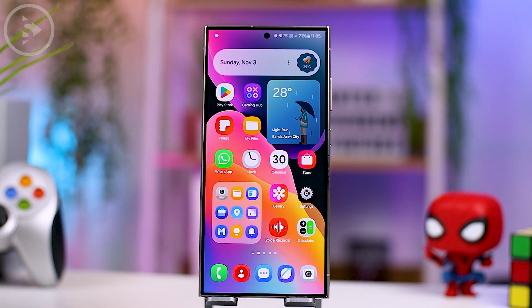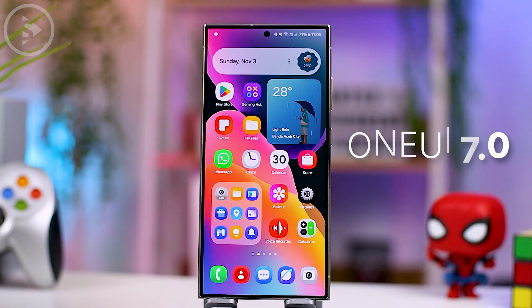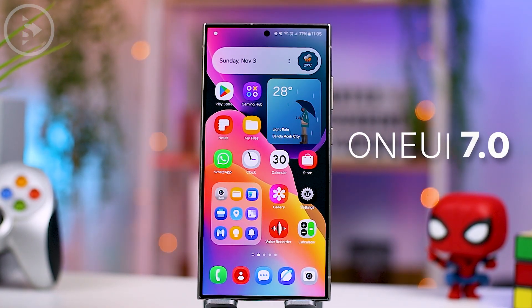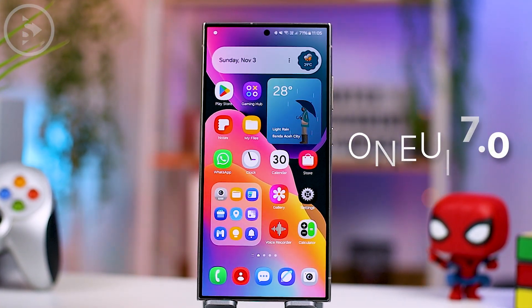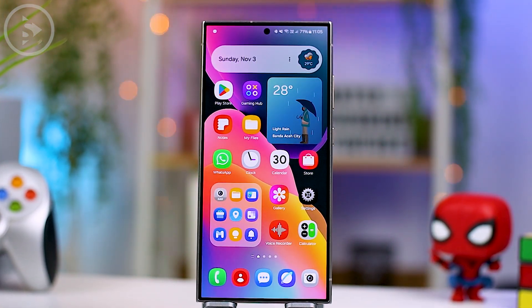Hello everyone, I'm Isan. In this video, we'll take a look at the latest updates on One UI 7.0, including some recent leaks and new features.